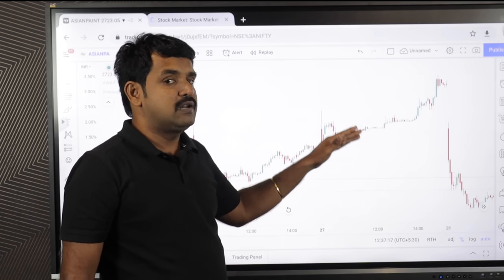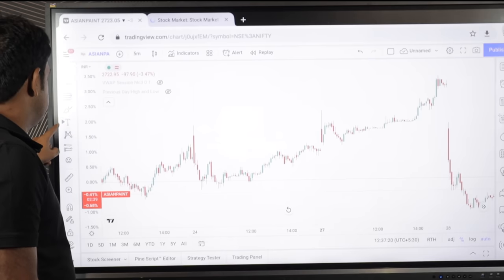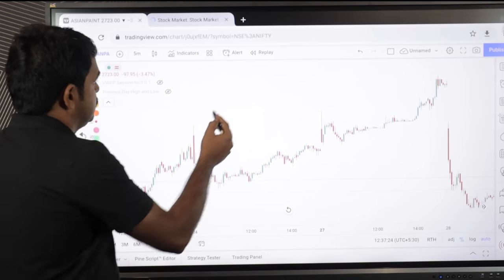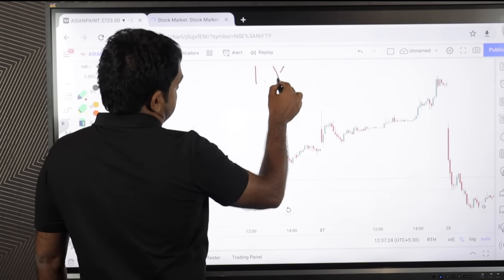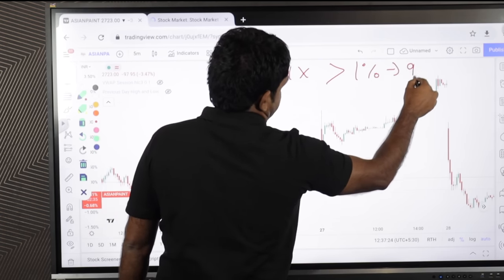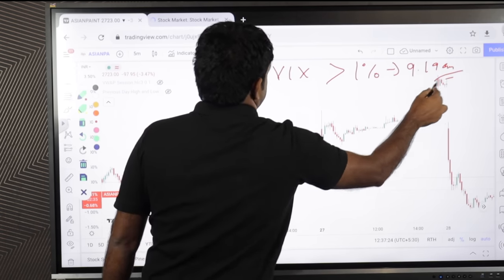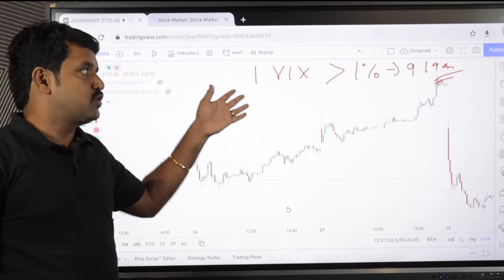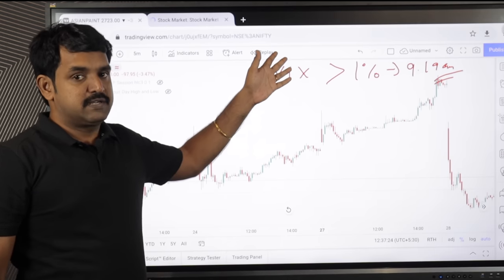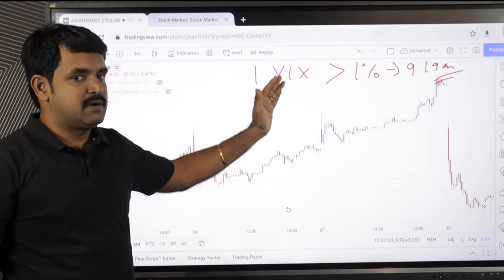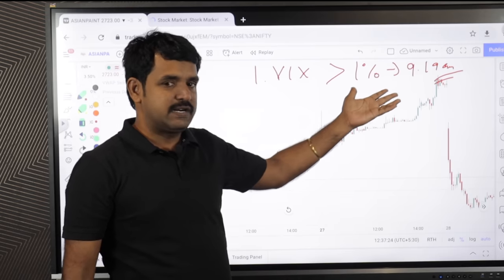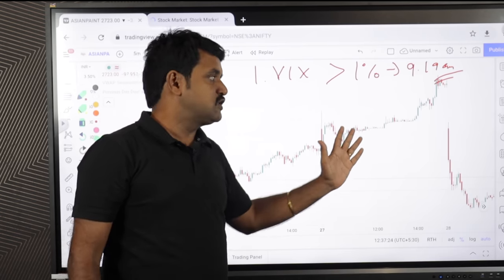How are we going to qualify this? Number one condition: the week's move should be greater than one percent at 9:19 AM. Because you are looking for a short opportunity, if the market is really bearish, the week's move should be going up — that is the number one criteria. Number two: as I said, for a particular script you are going to look at Money Control or any other website for the top five losers, take those, and load the chart.